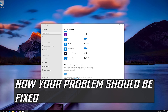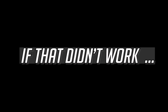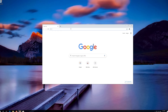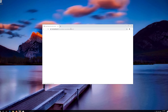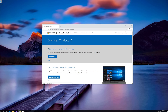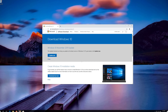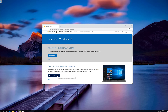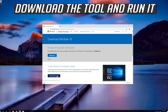Now your problem should be fixed. If that didn't work, open the link that you'll find in the description of this video. Click on Download tool now. Download the tool and run it.